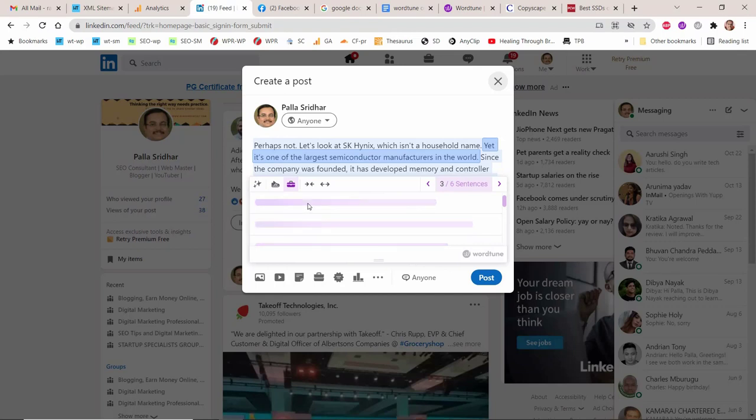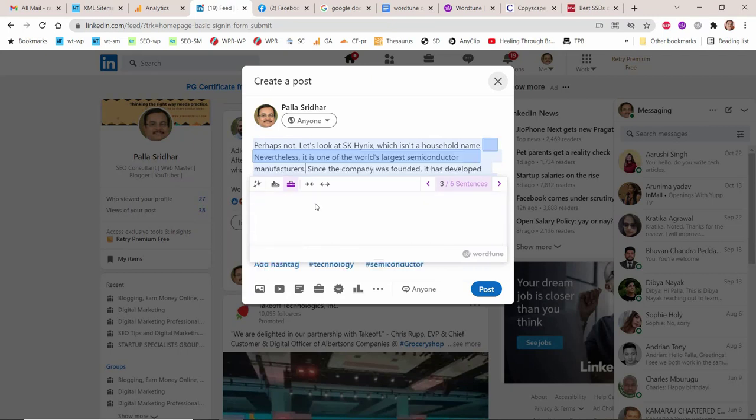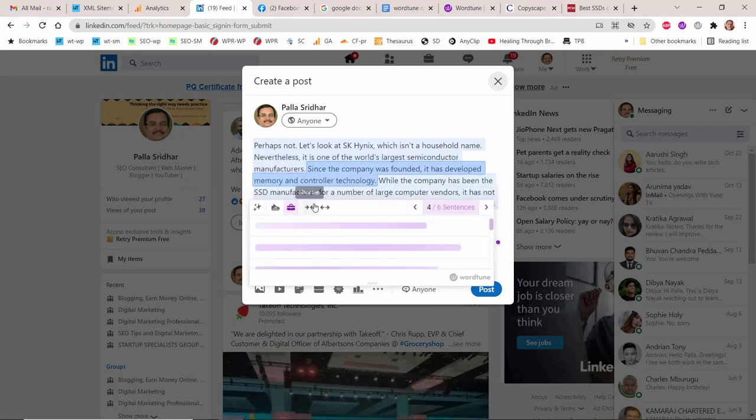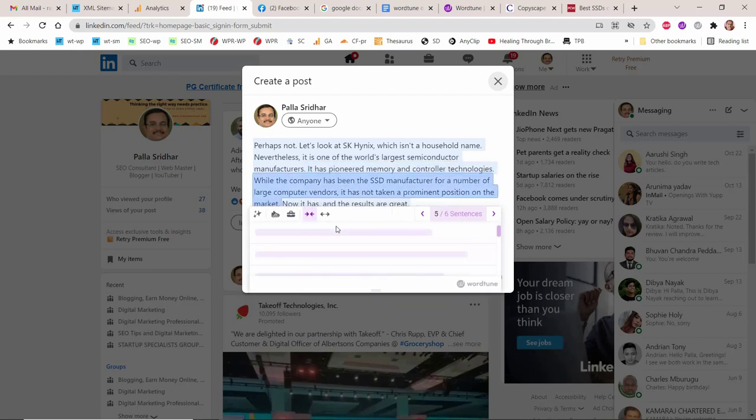The LinkedIn mobile app, mobile web, and LinkedIn Lite Android app are all ways to access LinkedIn. LinkedIn profiles can connect you with opportunities by showcasing your experience, skills, and education.